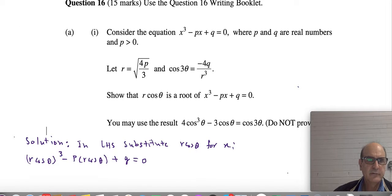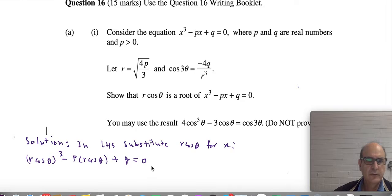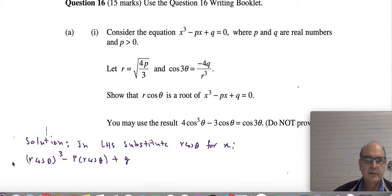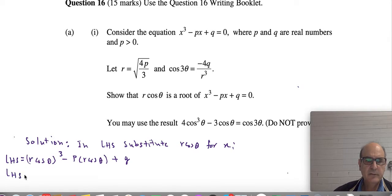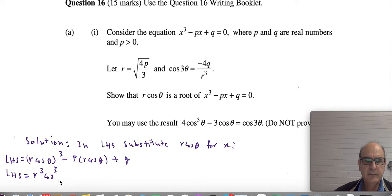That's not equal to 0 yet — I shouldn't write 0 because that's what I'm trying to show. Just the left-hand side. So the left-hand side equals — taking the cube — r³cos³θ minus p·r·cosθ plus q.